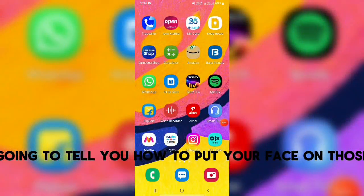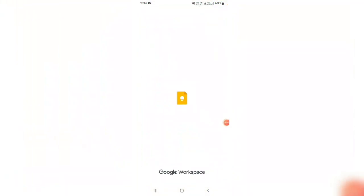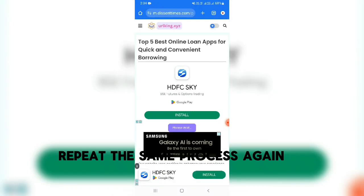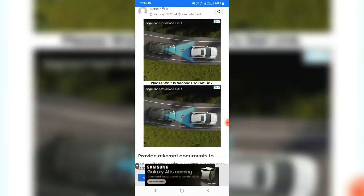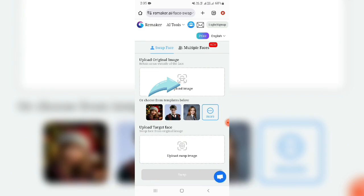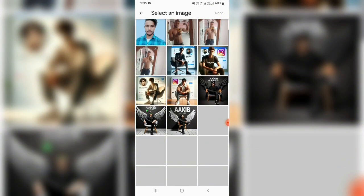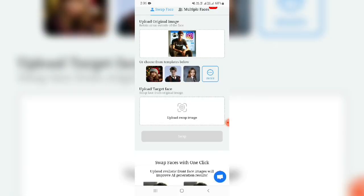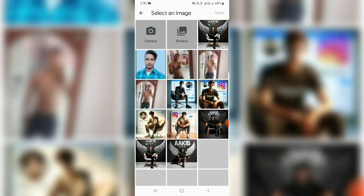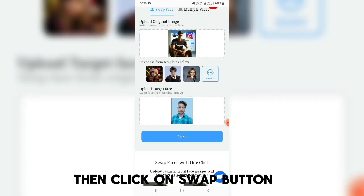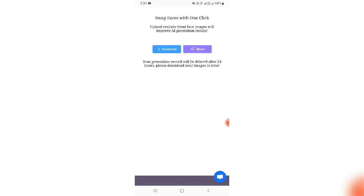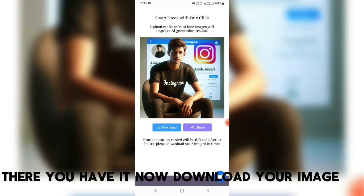Now I'm going to tell you how to put your face on those images. Click on the second link in the comments section and repeat the same process again. First, select your AI image and upload your image. Then click on the swap button. There you have it — now download your image.